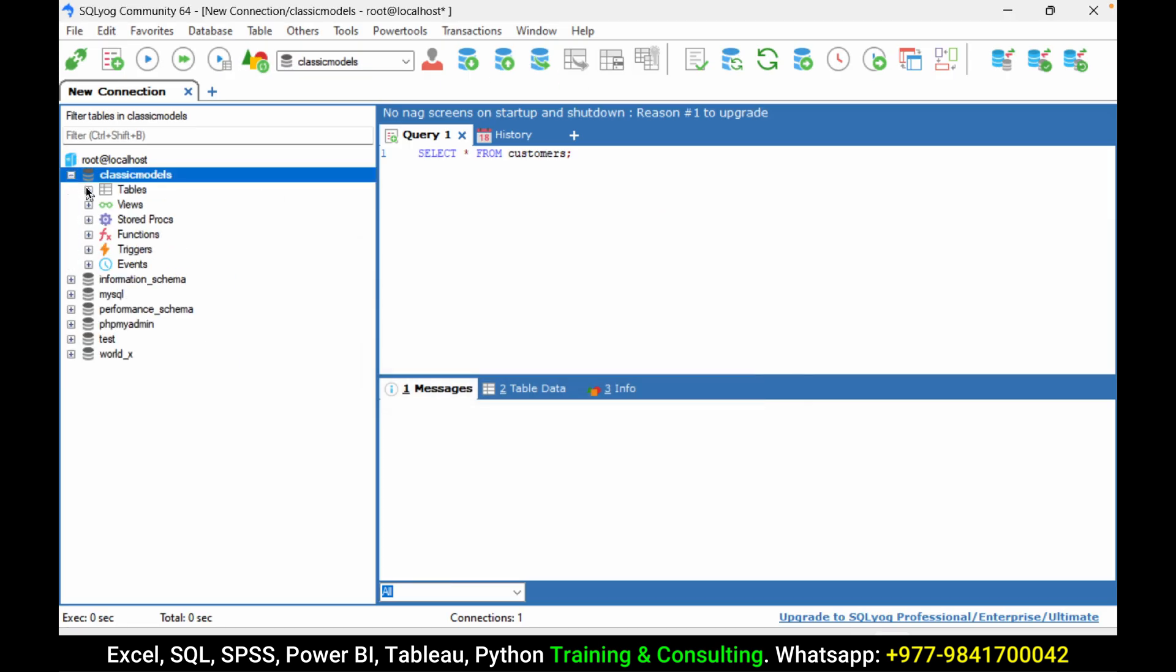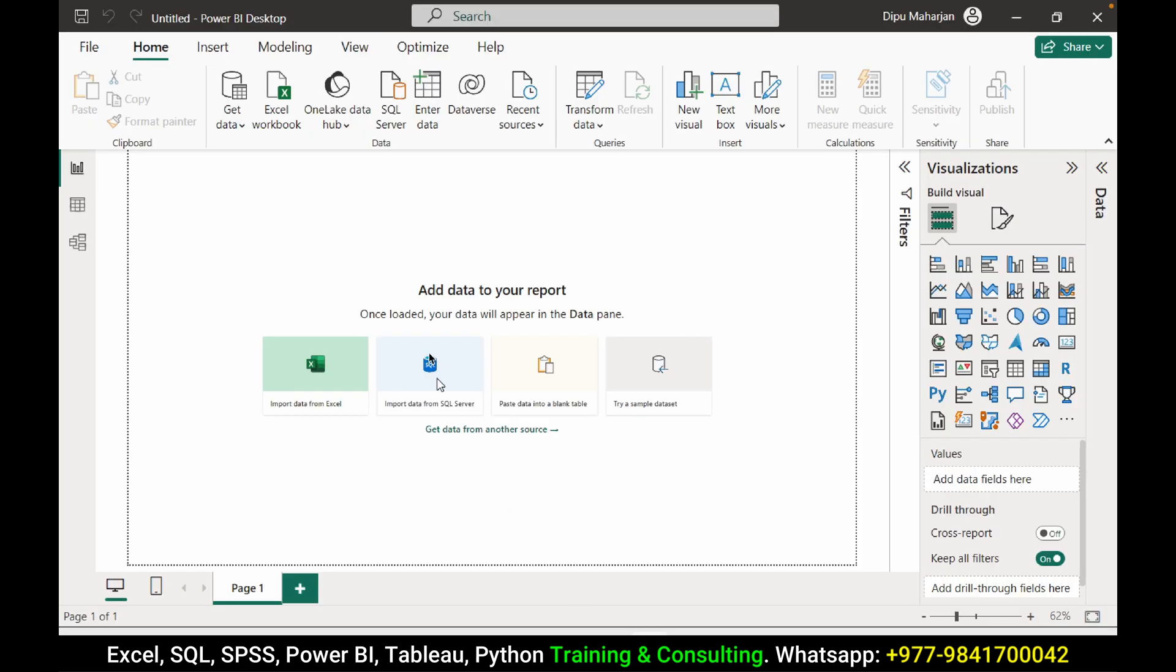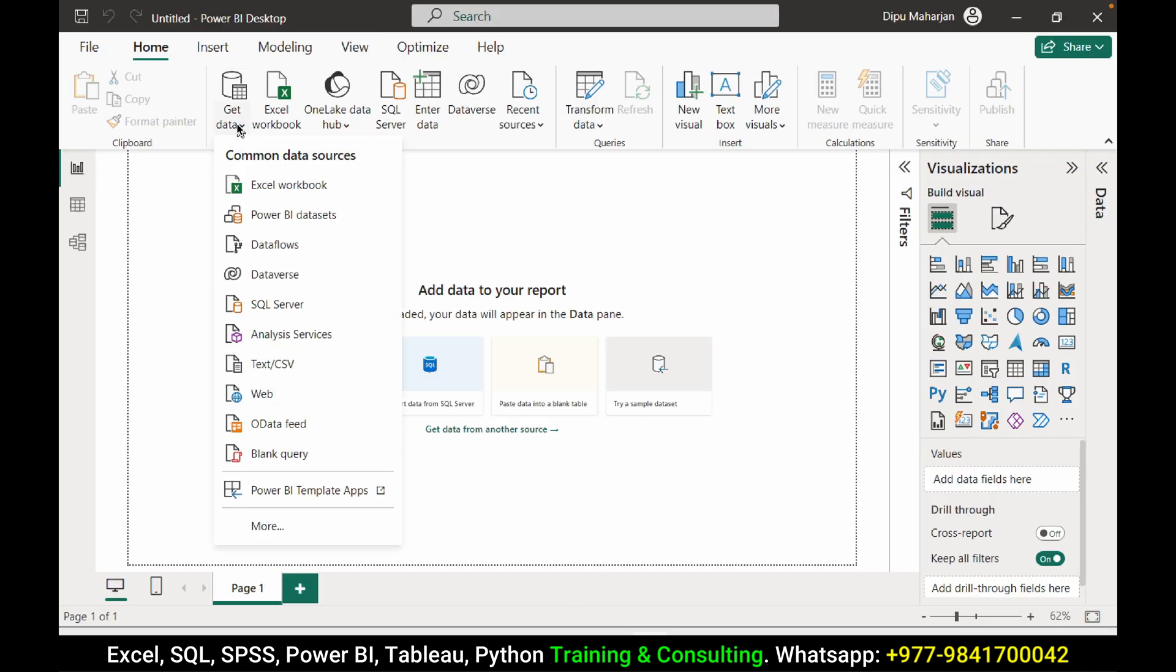This is the database I want to connect. We have few tables here, eight tables, and I want to connect all these tables and get data into my Power BI. Let's get into Power BI. We'll get data.